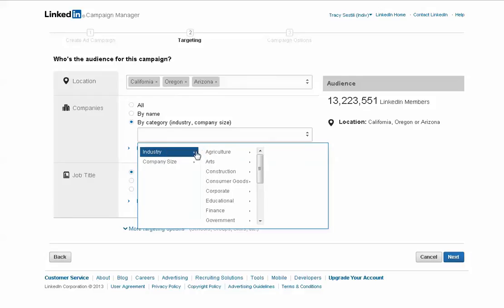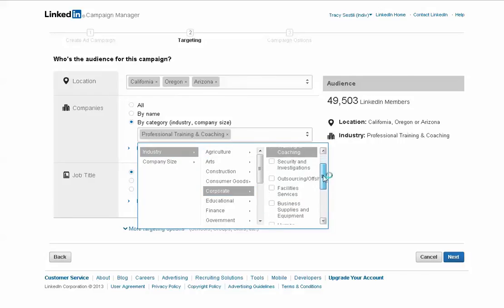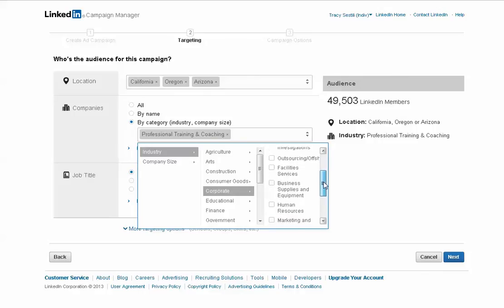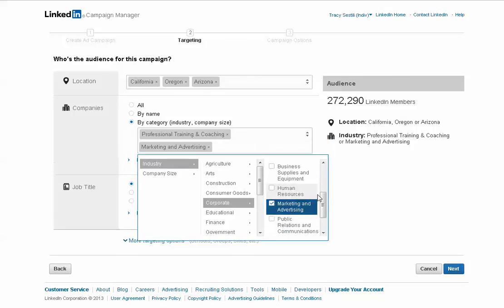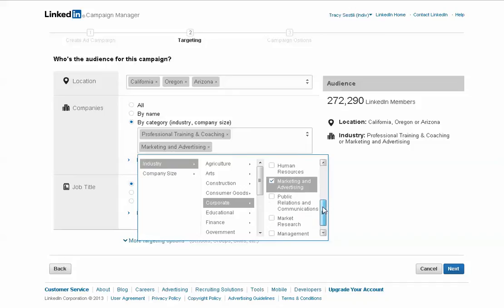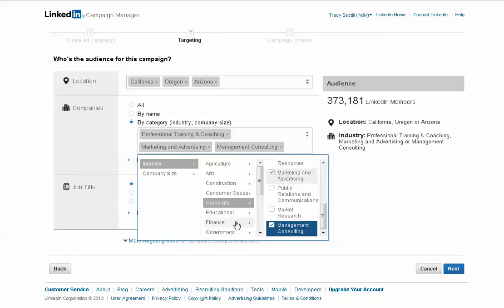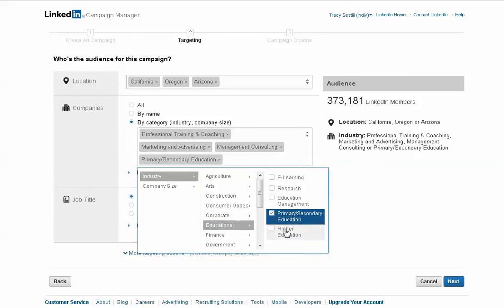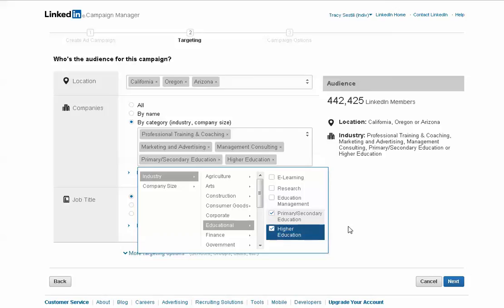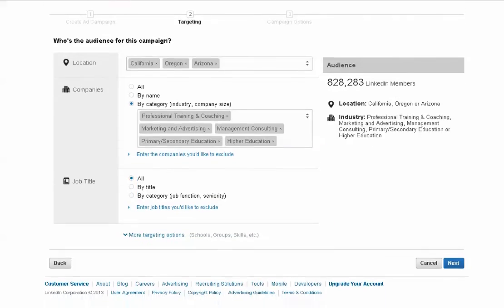We're going to pick corporate. We're going to do coaches, specifically. That brings us to 49,000. We're also going to do maybe some marketing and advertising, and maybe some management consulting. And then we're also going to do education. We're going to target primary and secondary ed. And so now we're up to 828,000 members that could possibly see this ad.